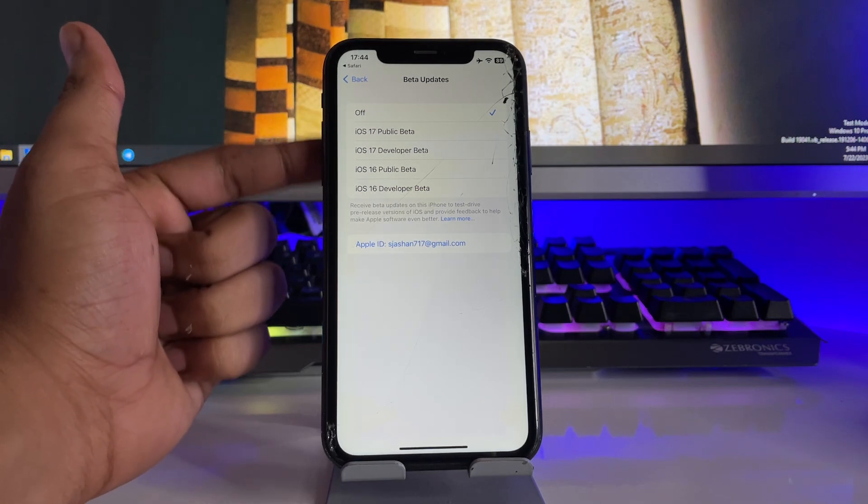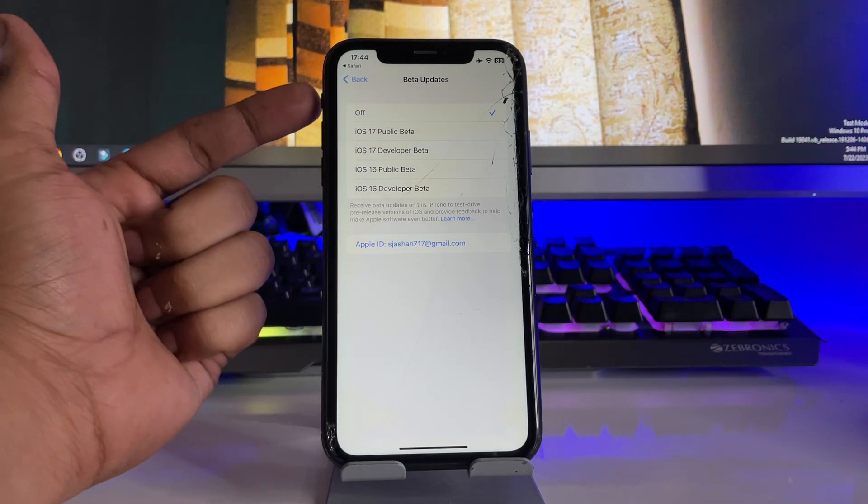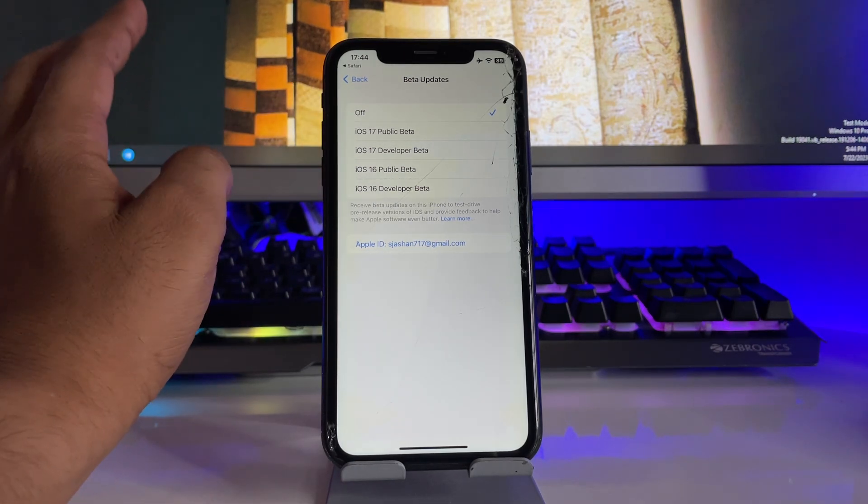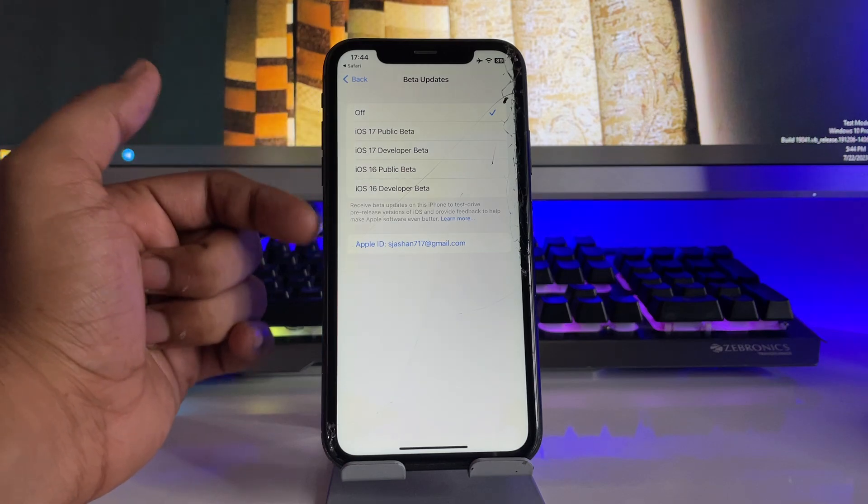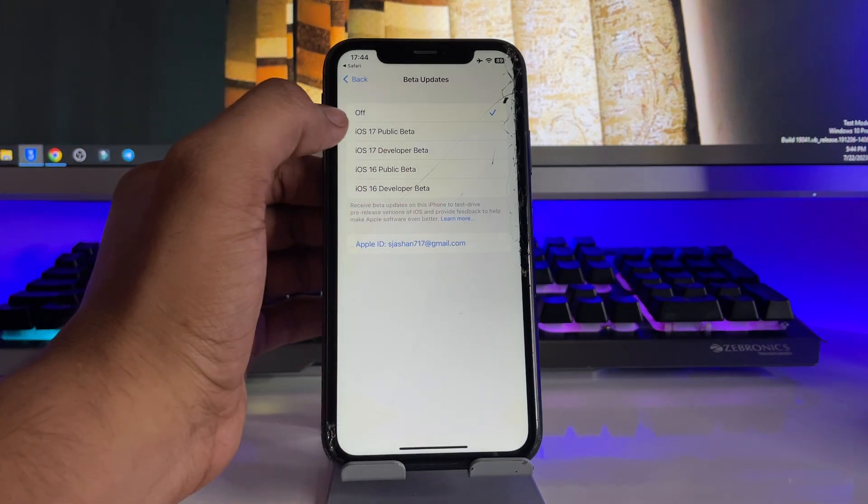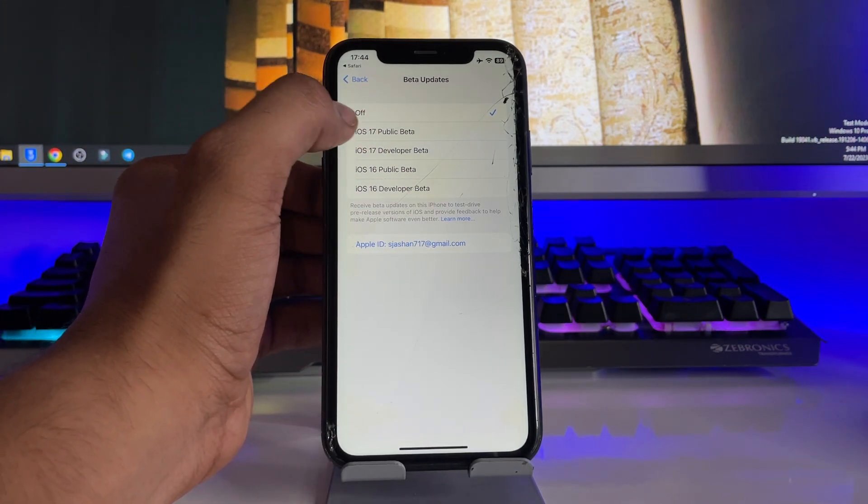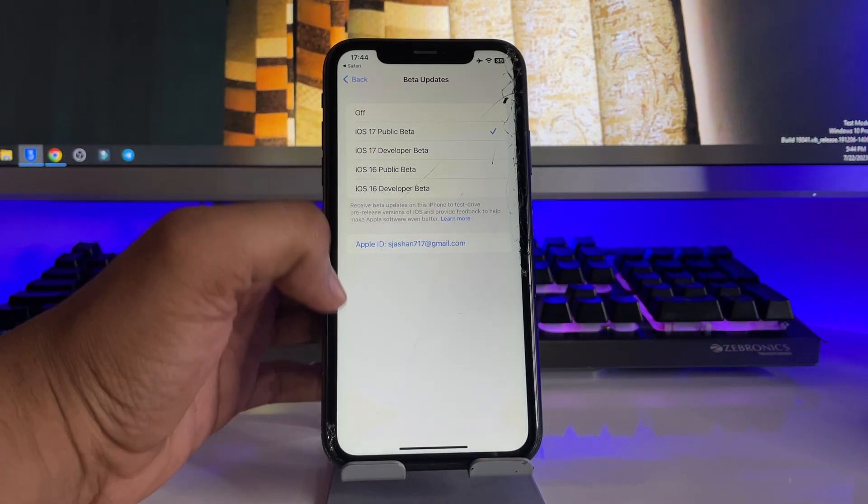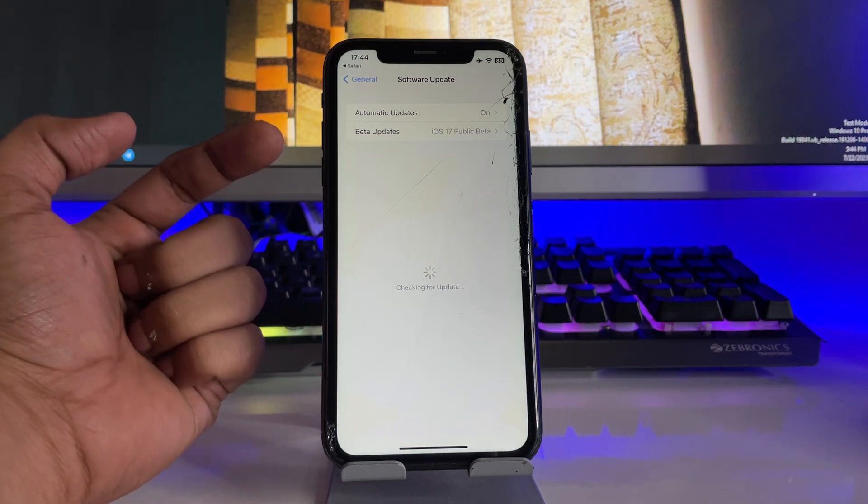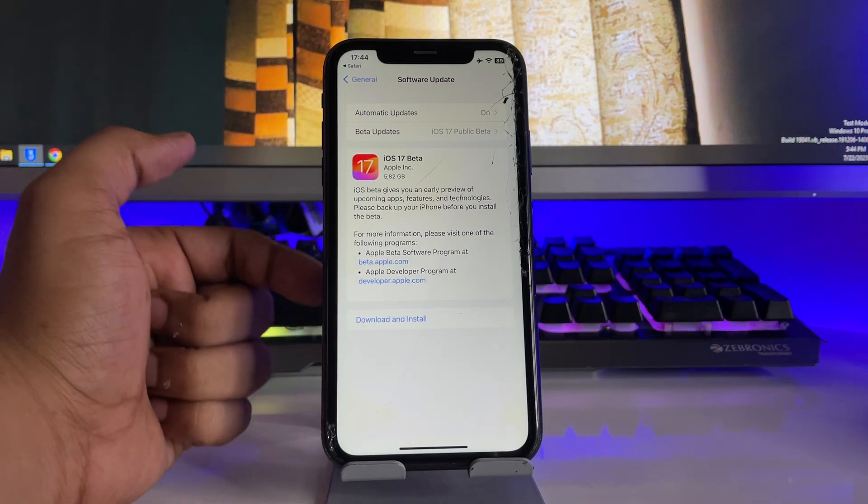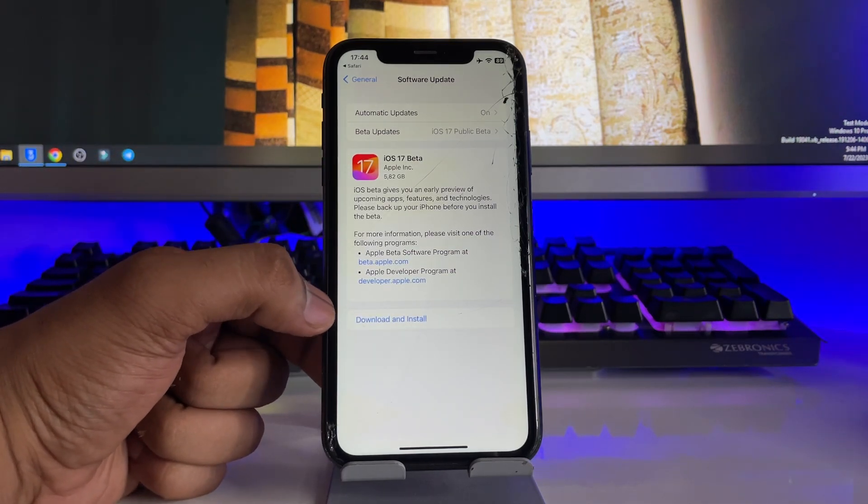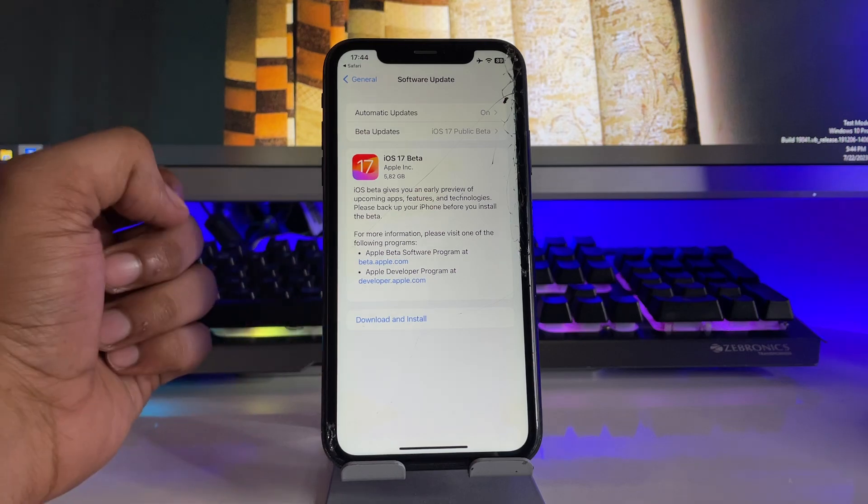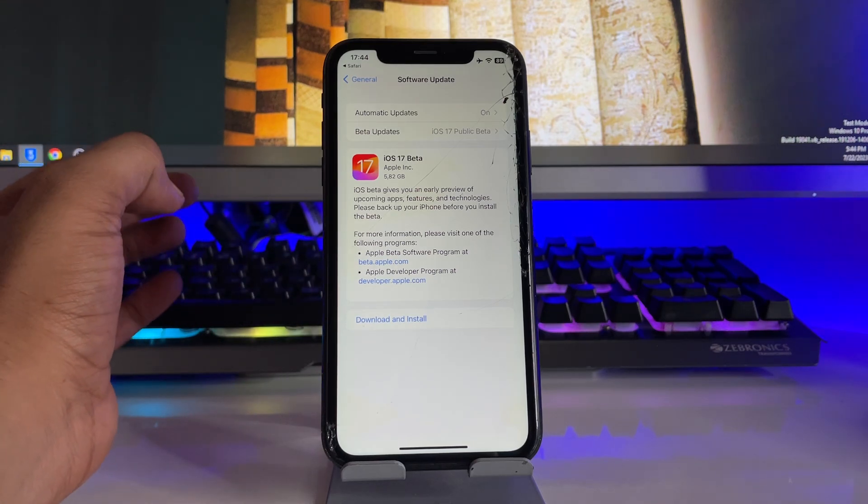You can see here now tons of options will be available. If it's not showing, just hold on and wait for about 5 seconds, it will pop up automatically. Now you will see iOS 17 public beta is available here. Just click on this one and now you can see iOS 17 public beta update is here. Now you can simply click on download and install and it will be installed.